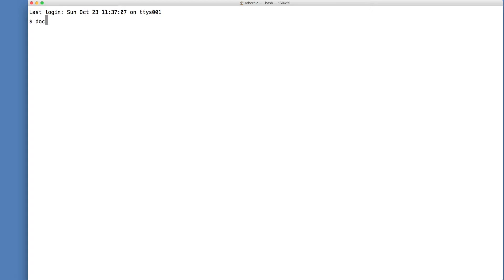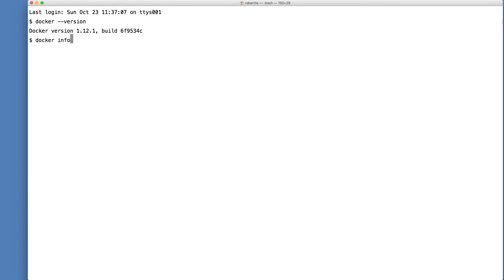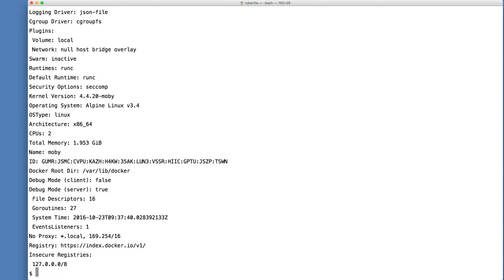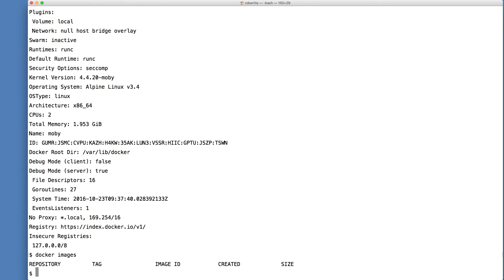Let's open the terminal. Type in docker --version. Docker version 1.12.1 is installed. Let's run docker info, and then docker images — that should be empty, and that's correct. Docker ps shows the running containers, and it's also empty.